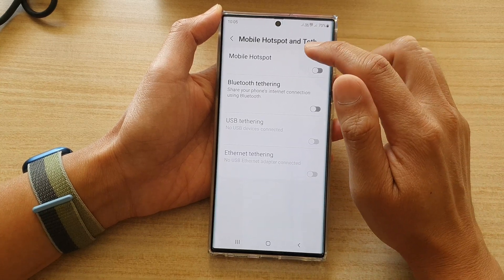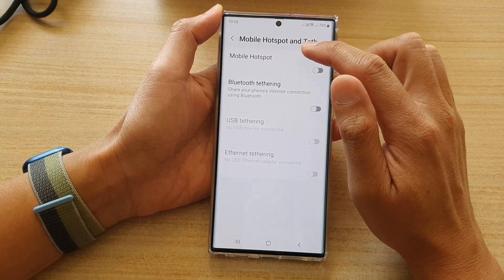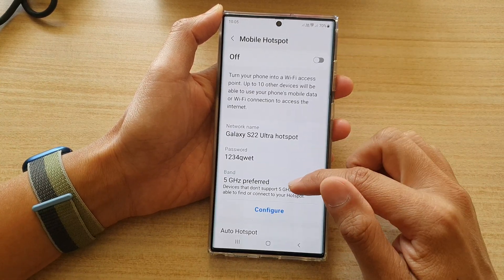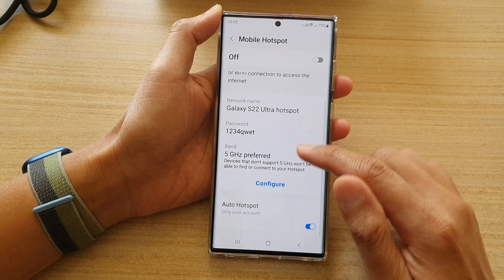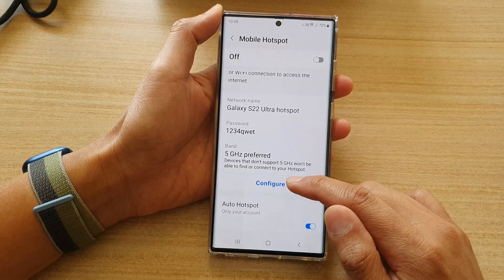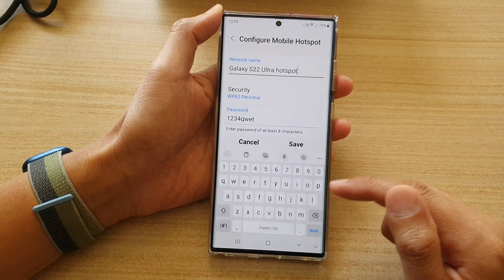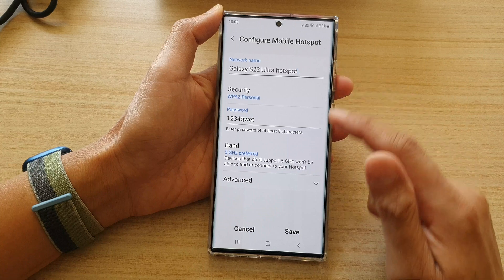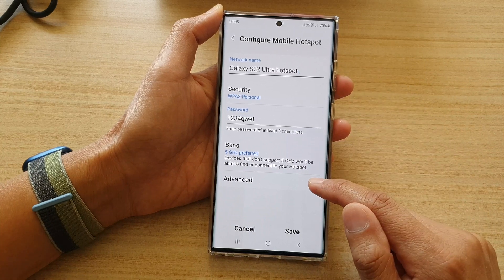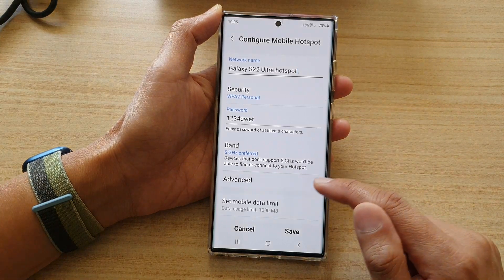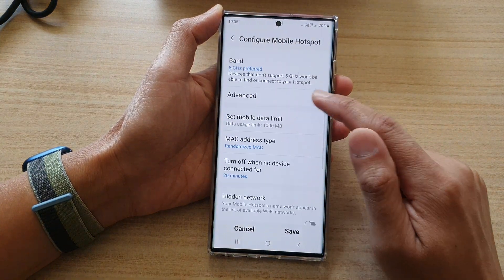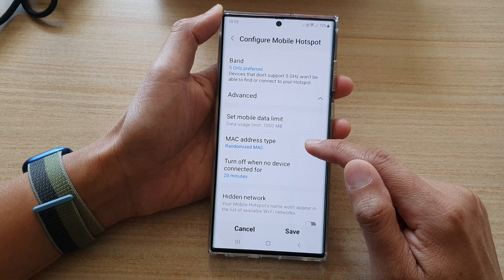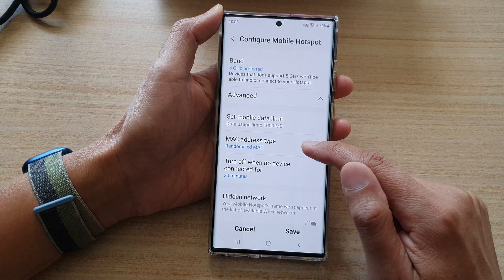Then tap on mobile hotspot and tethering. In here, tap on mobile hotspot. Then go down and tap on configure. Next, go down and tap on advanced. Then tap on MAC address type.